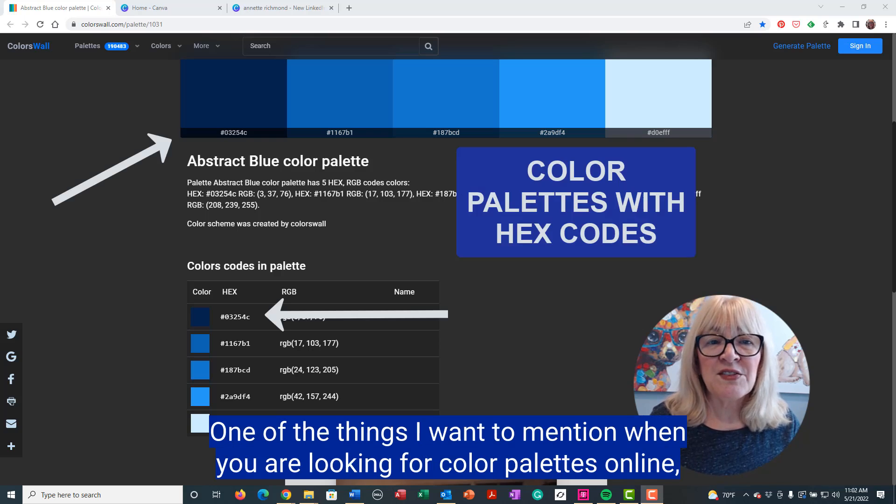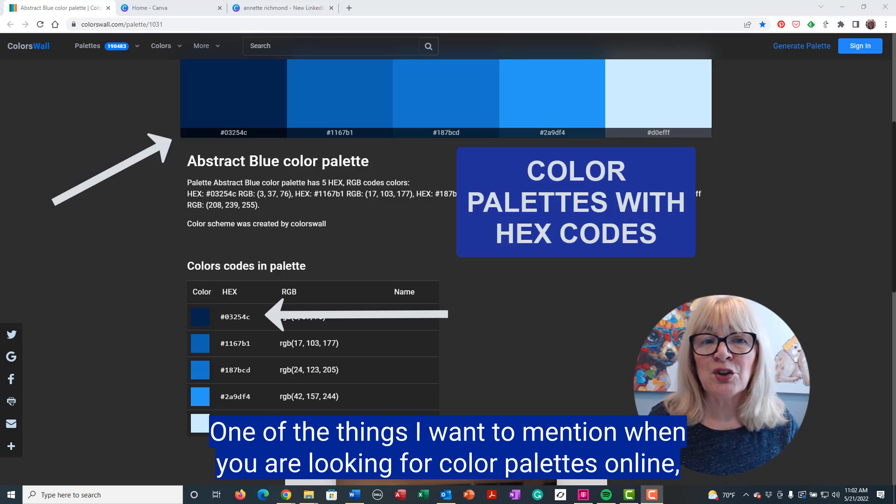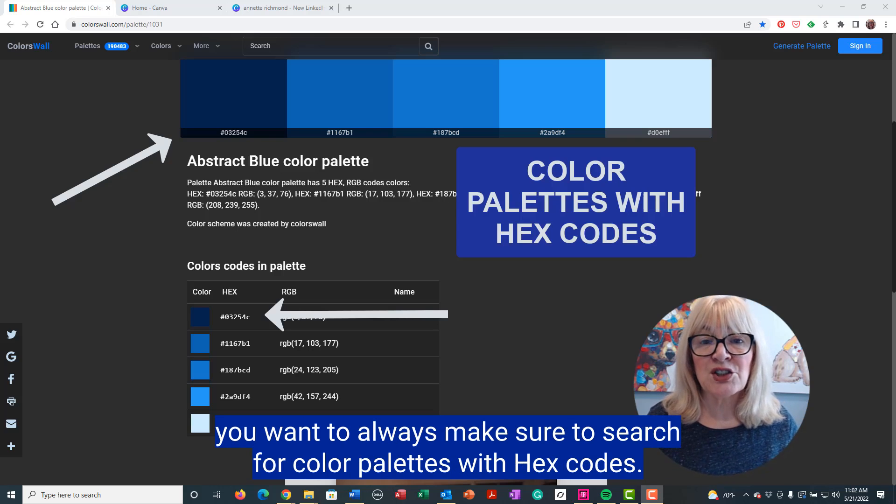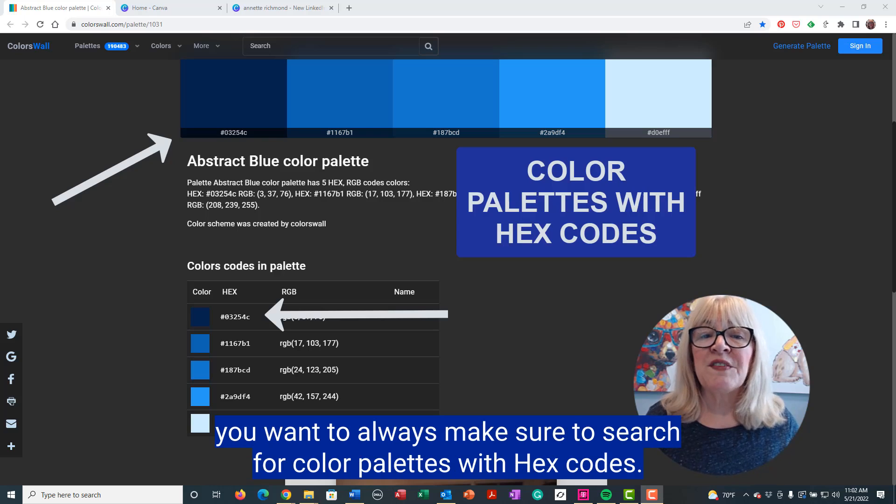One of the things I want to mention when you are looking for color palettes online, you want to always make sure to search for color palettes with hex codes.